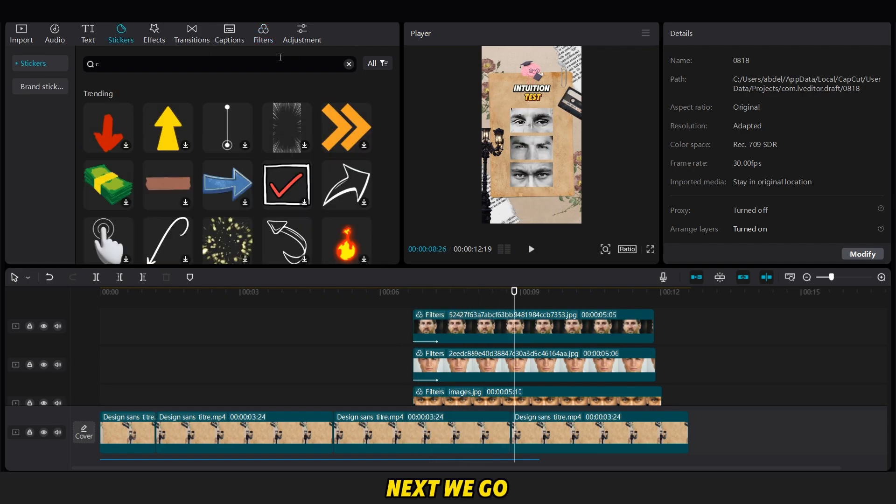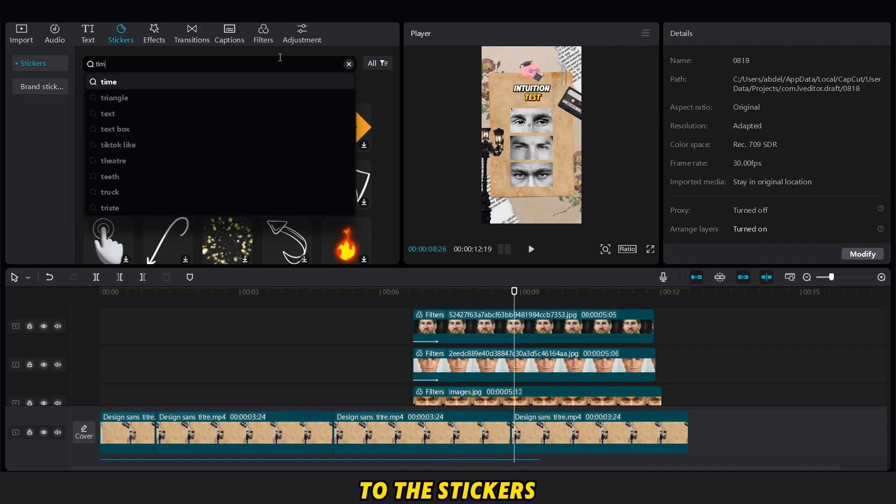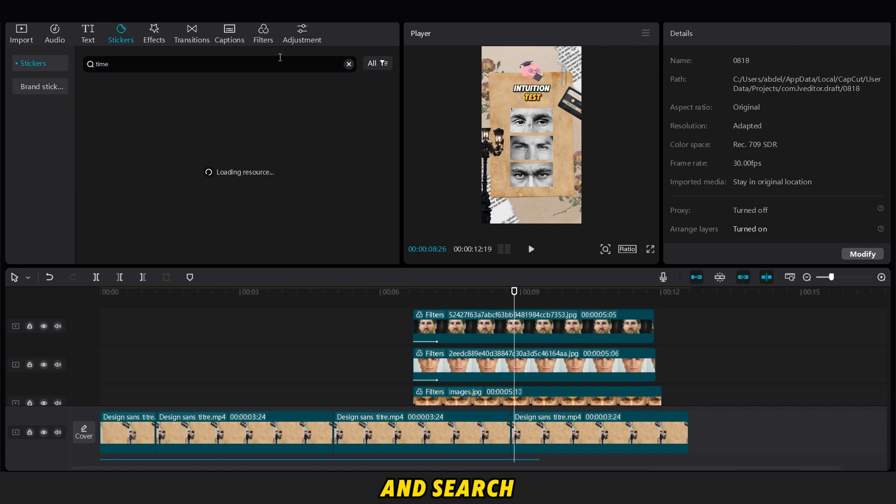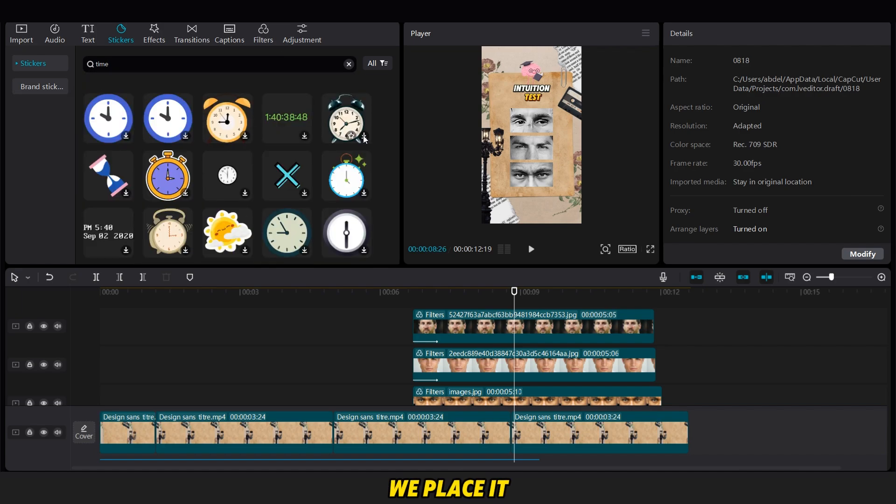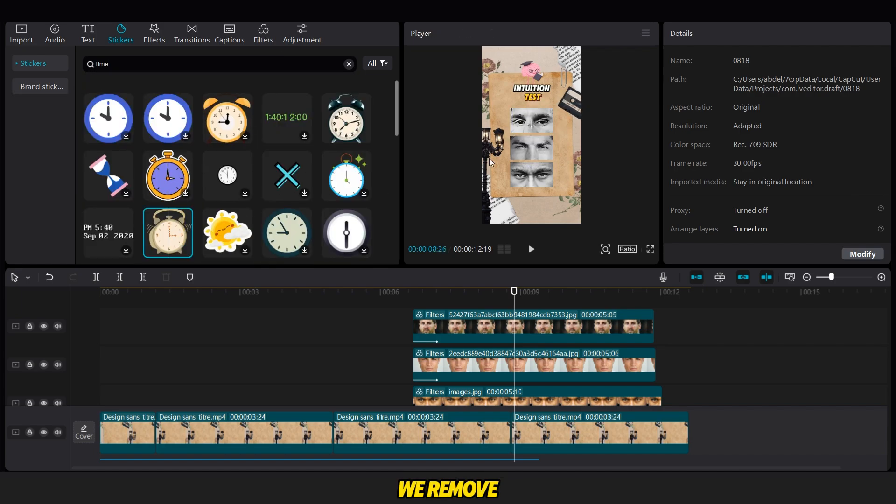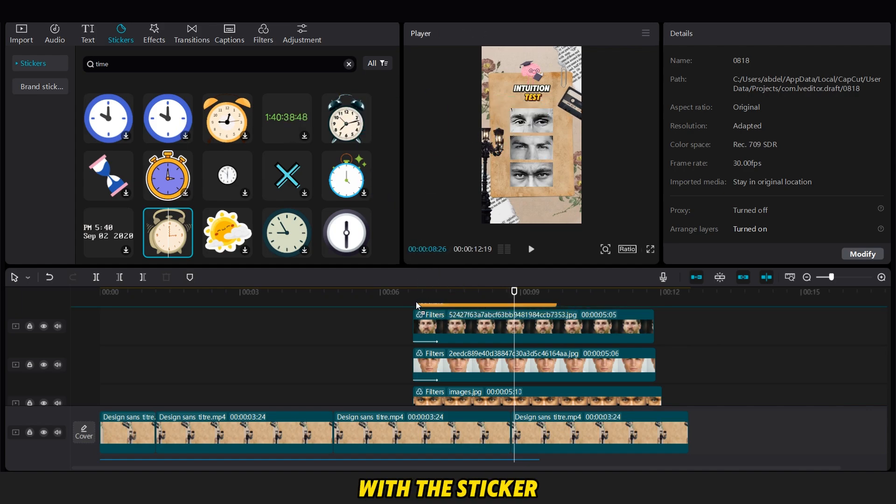Next, we go to the Stickers options and search for a clock sticker. We place it where the Intuition Test text was. We remove the text and replace it with the sticker.